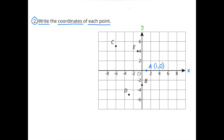Number 2. Write the coordinates of each point. If you take a look at this graph, they're counting by 2's starting at the origin: 2, 4, 6, 8 to the right and negative 2, negative 4, negative 6, and negative 8 to the left. So each square is worth 2 units.